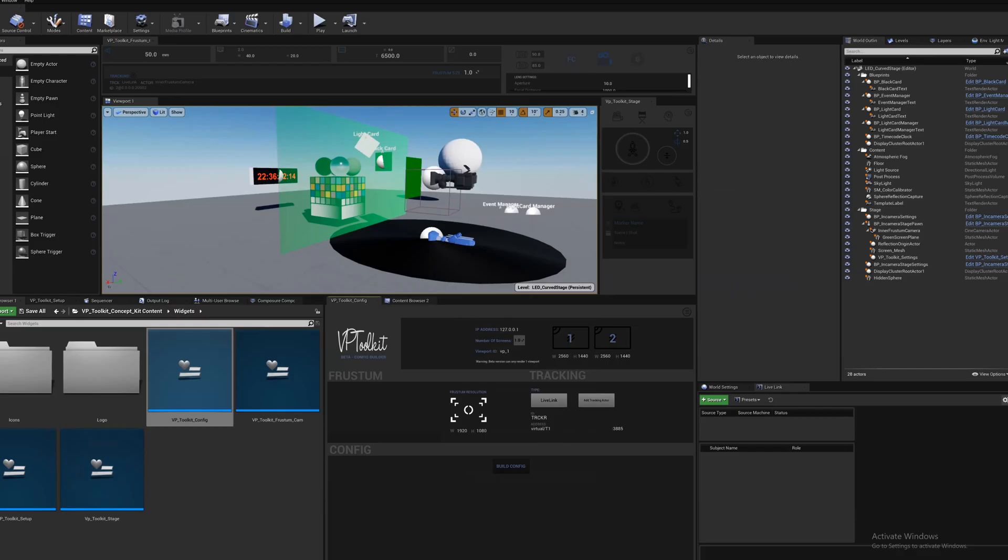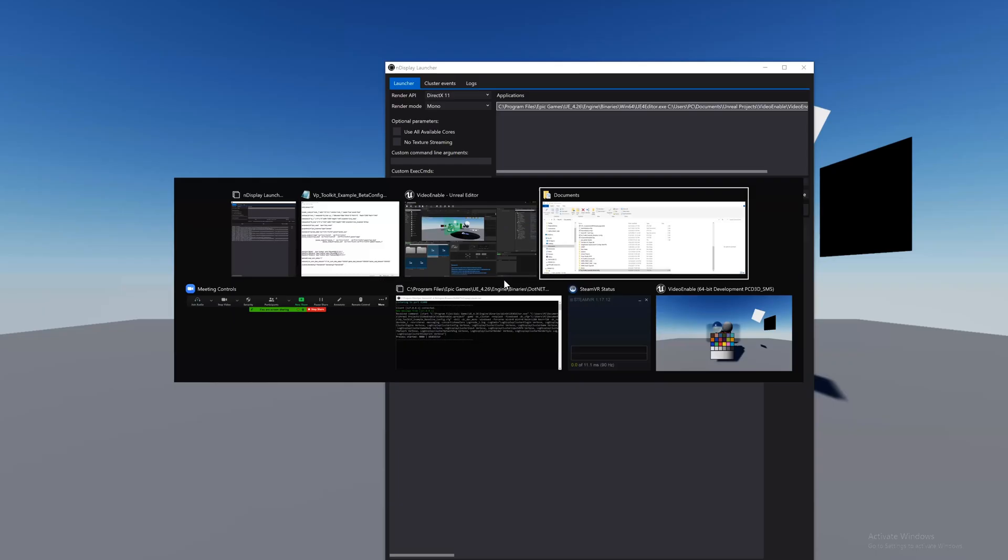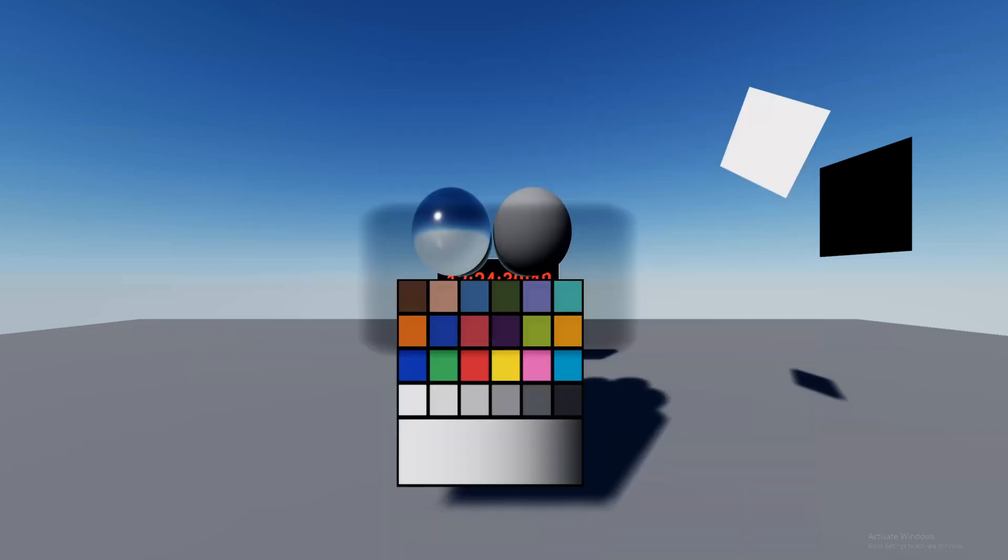Hi, I'm Ian and in this video I'll show you how to use the VP Toolkit concept kit plugin beta config builder. We're going to set up a basic nDisplay config so that you're able to run a one viewport system with nDisplay.